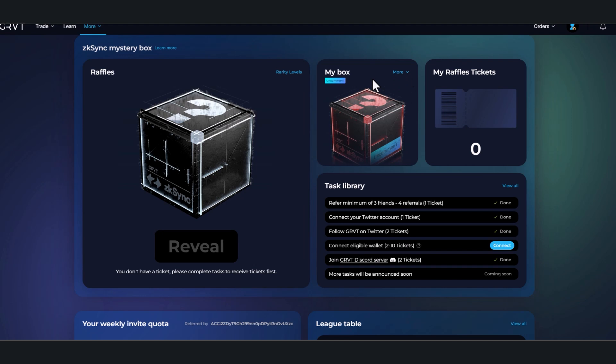It has not been revealed what these mystery boxes contain. You know, is it going to be a ZK-Sync multiplier? Is it going to be some GRVT tokens? Nobody knows. But again, it is free and you can see they're all social tasks. So refer a minimum of three friends, get one ticket. Connect your Twitter account—that's an easy one—get one ticket.